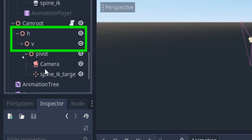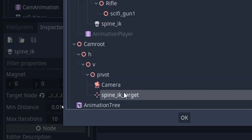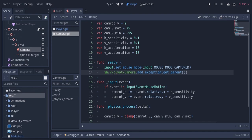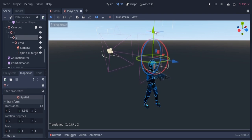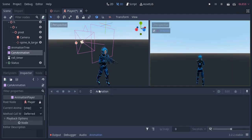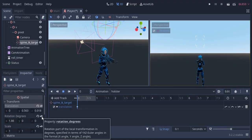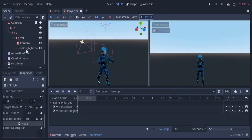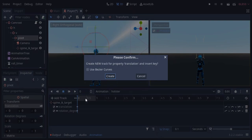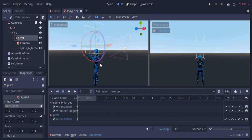We can't animate the H or V nodes because they move with the mouse controls. I'm gonna retarget the spine IK and in the camera script modify the path for the reference of the camera. I'm gonna move the V node a little upwards — this is gonna be the camera position for holster state. I'm gonna add a new animation called holster and create keyframes for translation and rotation of the spine IK target, and also a keyframe for the translation of the pivot node. We only need to animate these three properties for the shoulder and leaning animations.